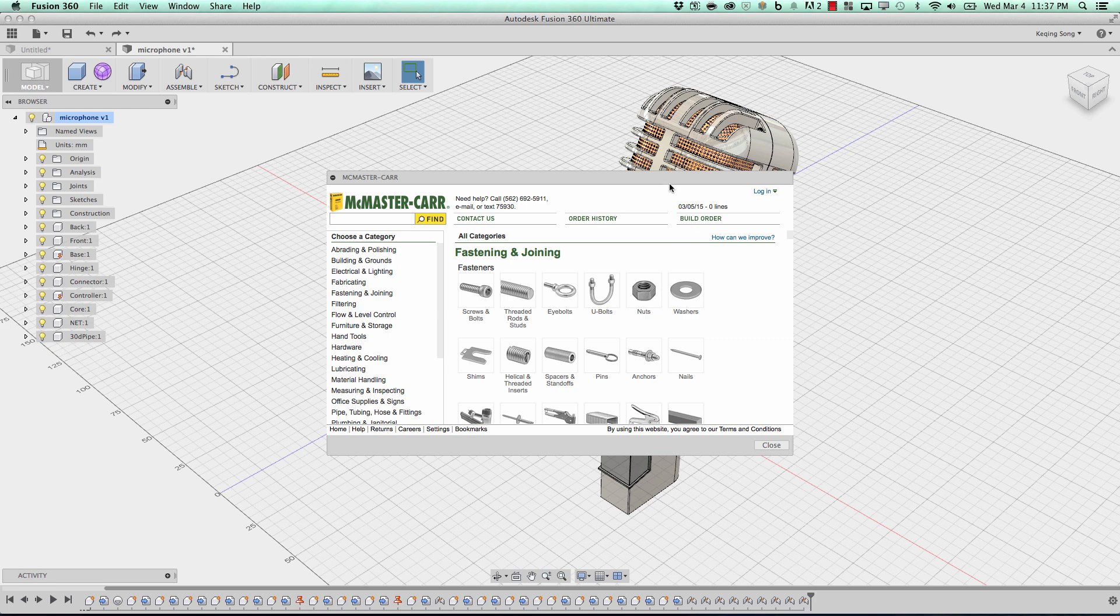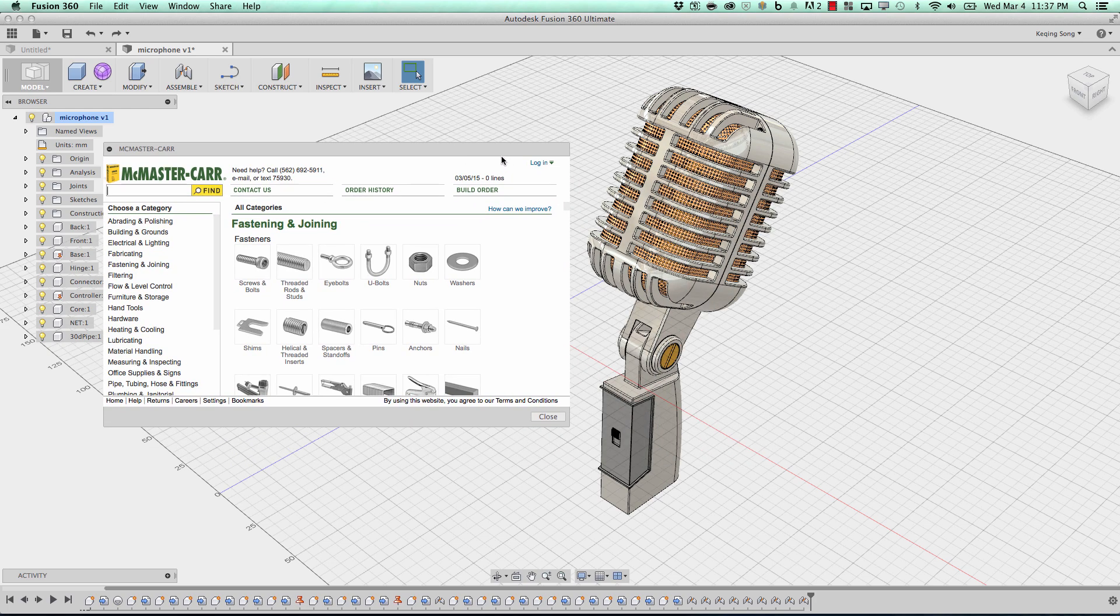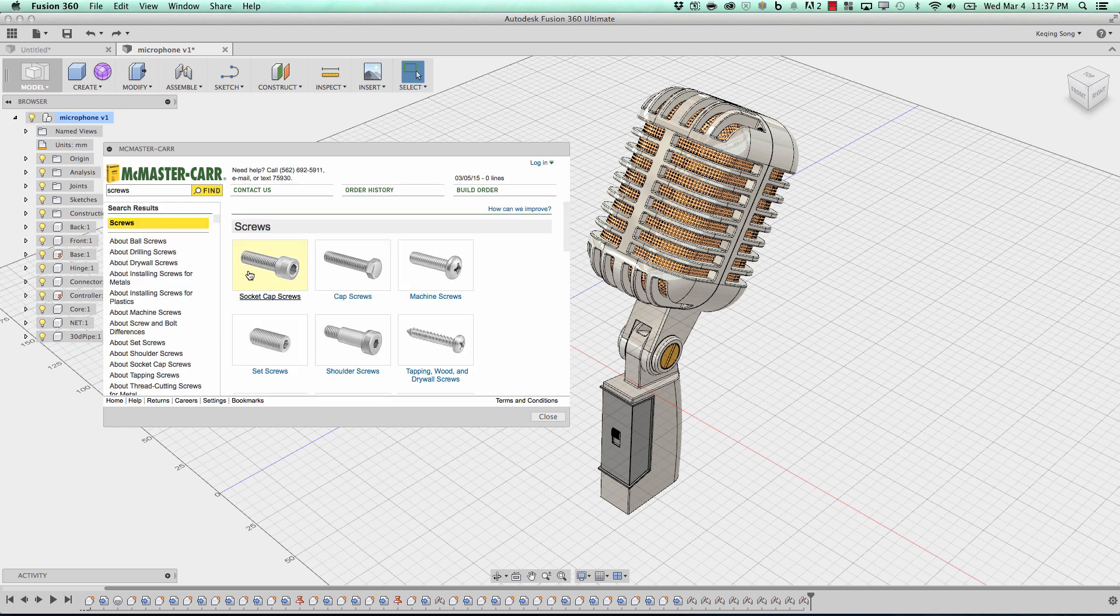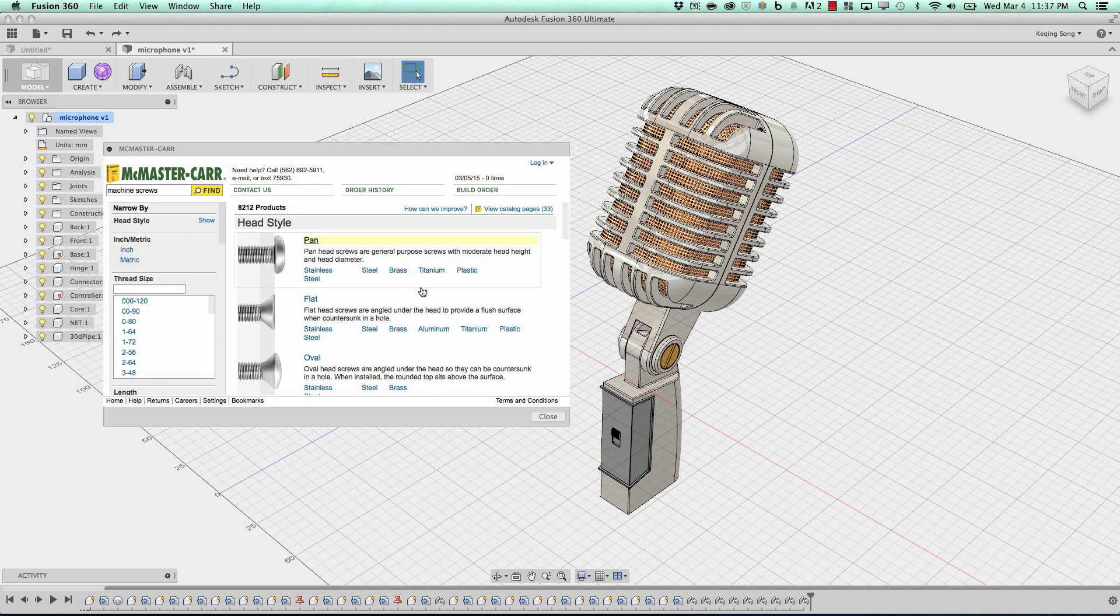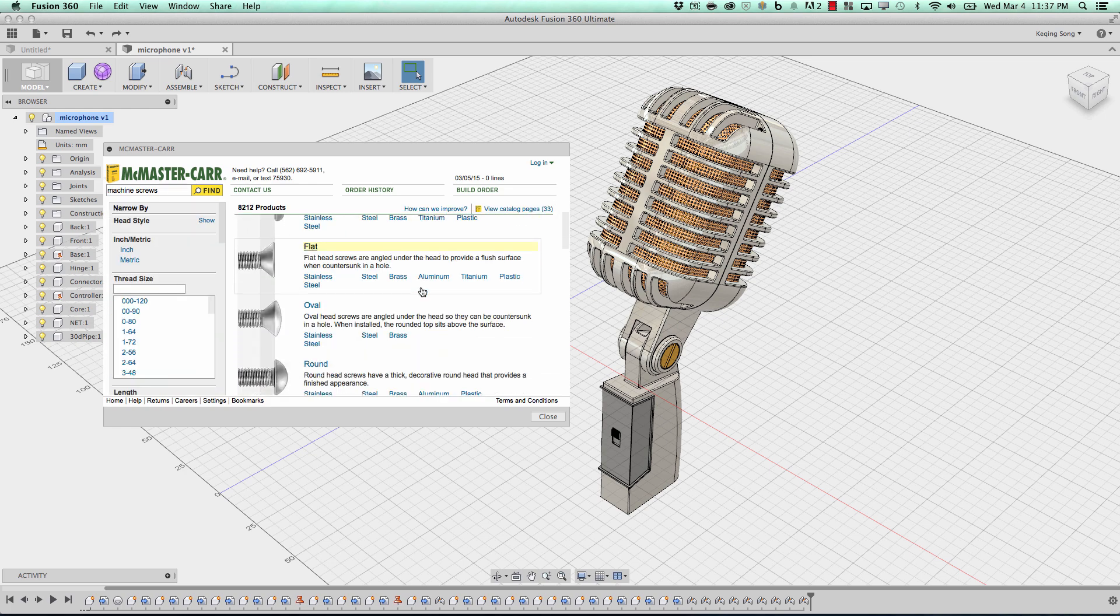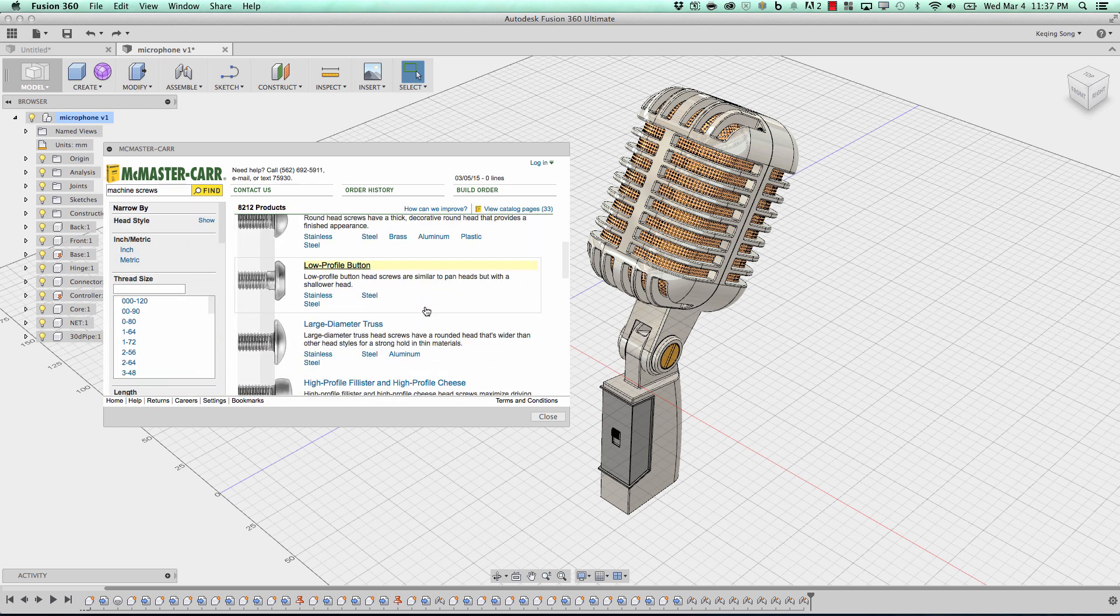So for example, let's just say that I need a screw for this microphone here. I'm going to go to Screws and Bolts, and I'm going to go to Machine Screw, and I'm just going to scroll down, look for the one that I want, and I want the large diameter truss.